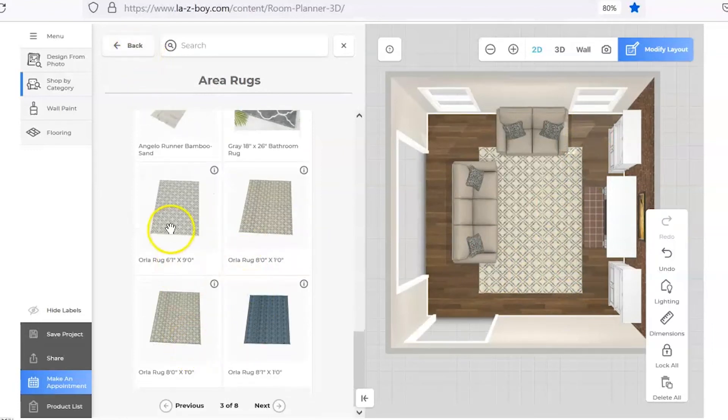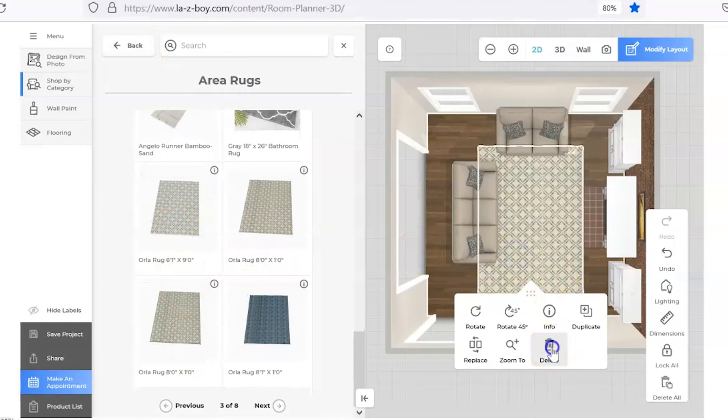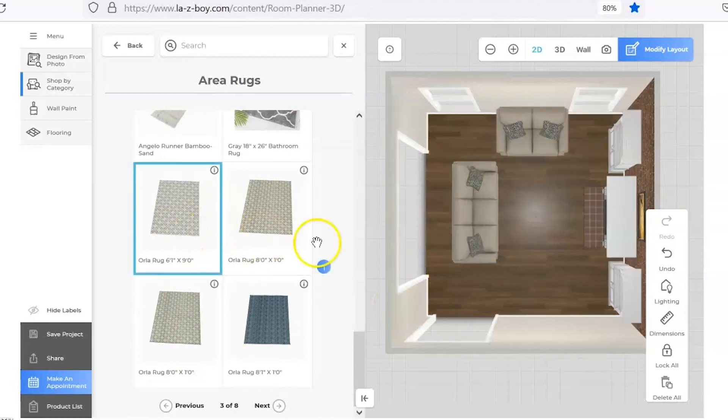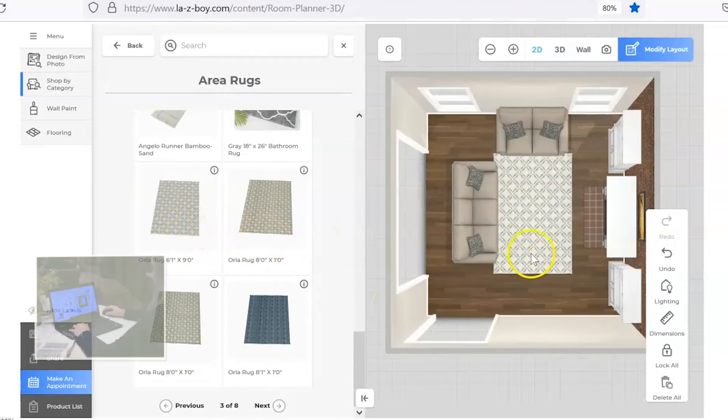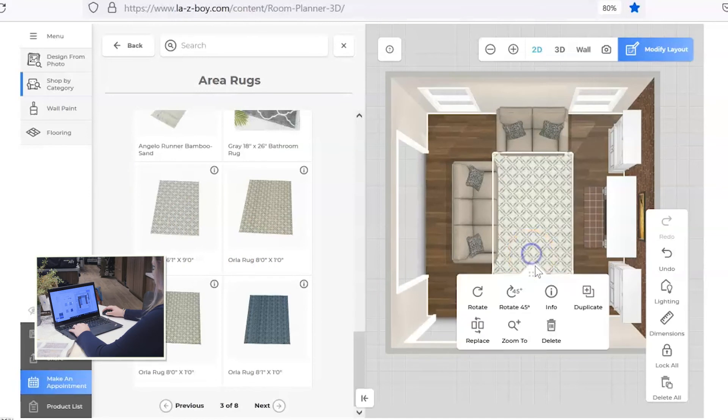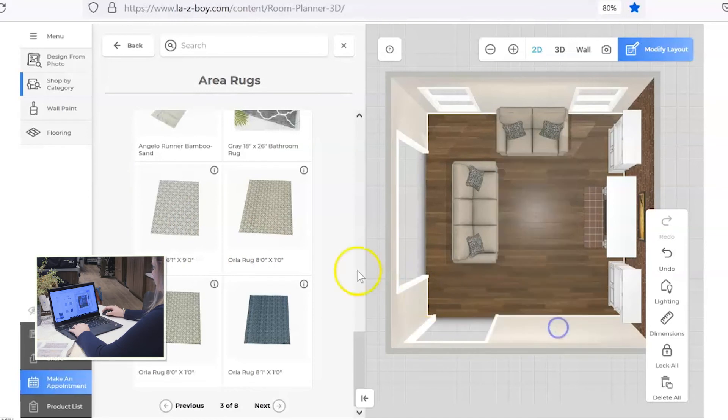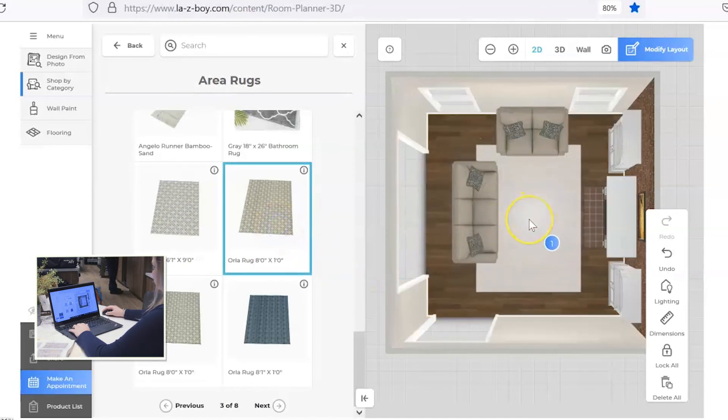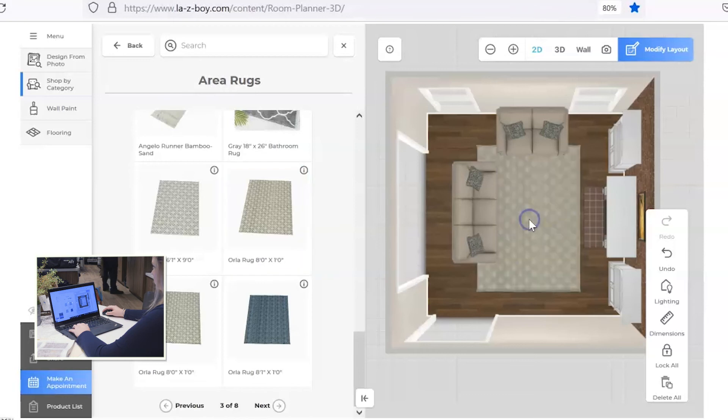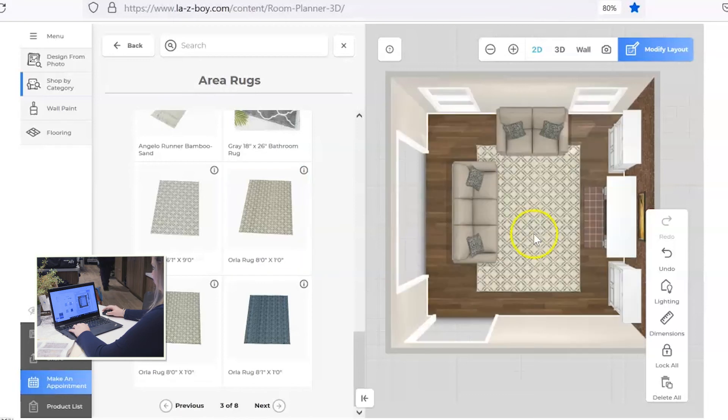But if you wanted a smaller rug for any reason, you could go and select a 6x9. That to me looks just a little bit too small, so I'm going to go back to the 8x10. But there are several pages of rug options for you to choose from.